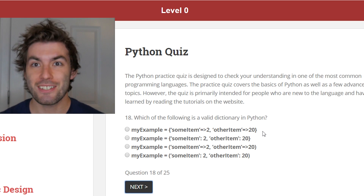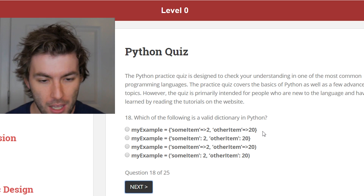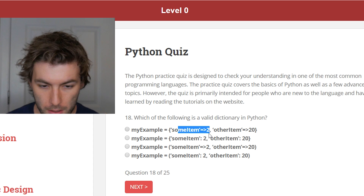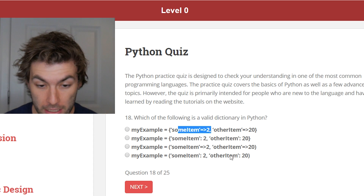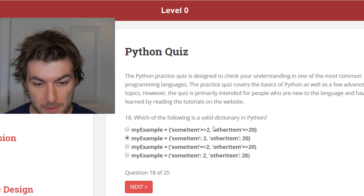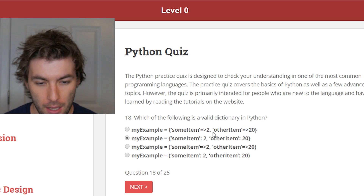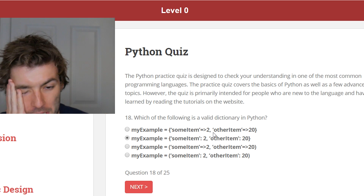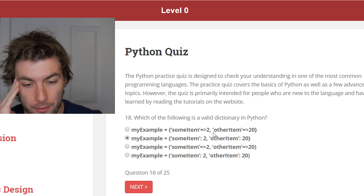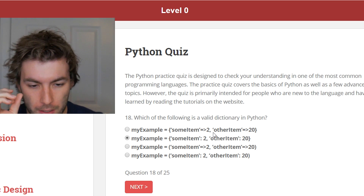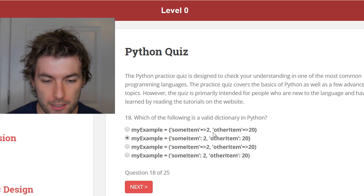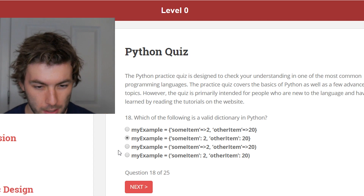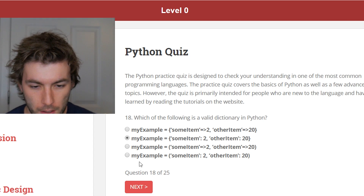Which of the following is a valid dictionary? My example equals some term — well, you need the colon. So it's missing a colon here. I think there are ways to define dictionaries using pre-built functions where you don't need the colon, but this is actually just constructing a regular old dictionary. So it's going to be this one.